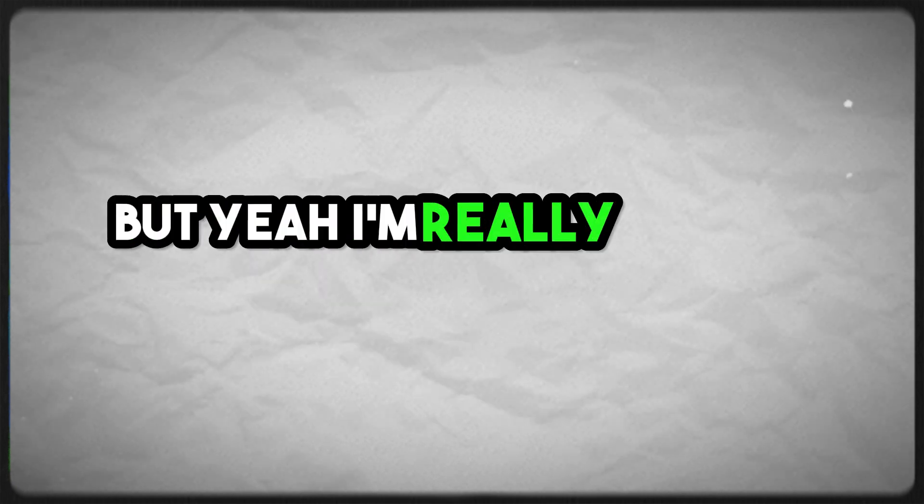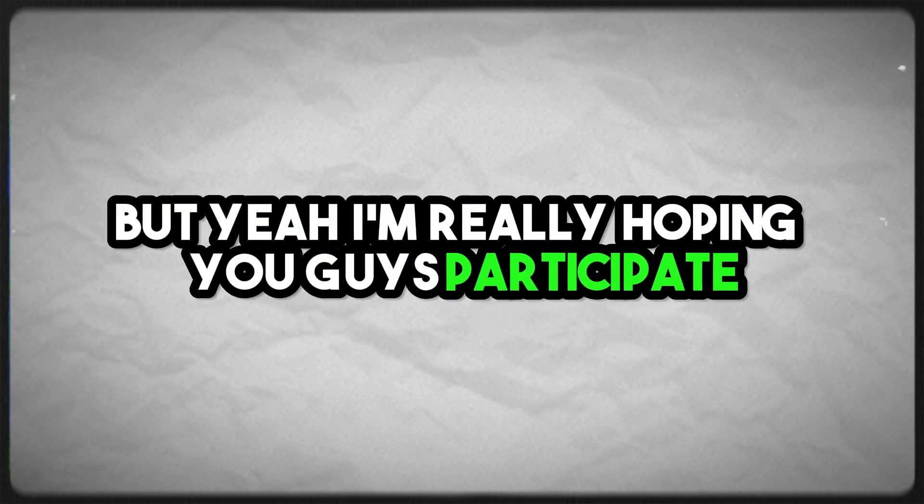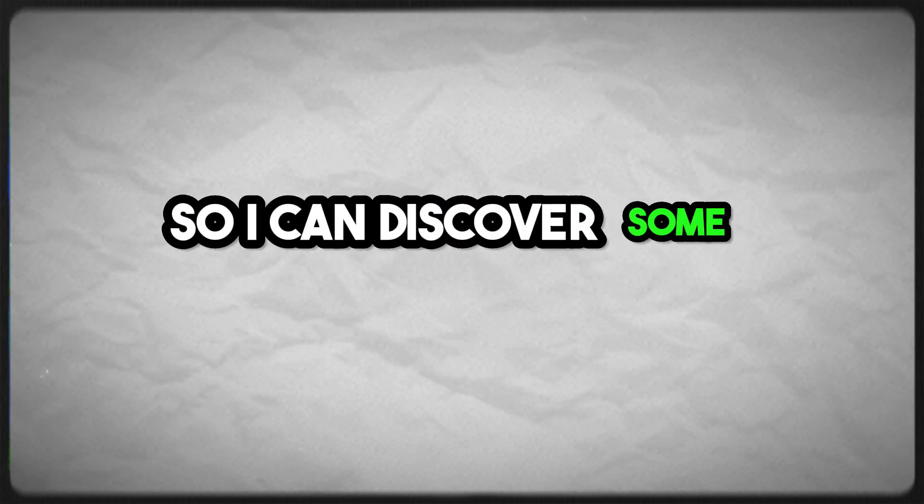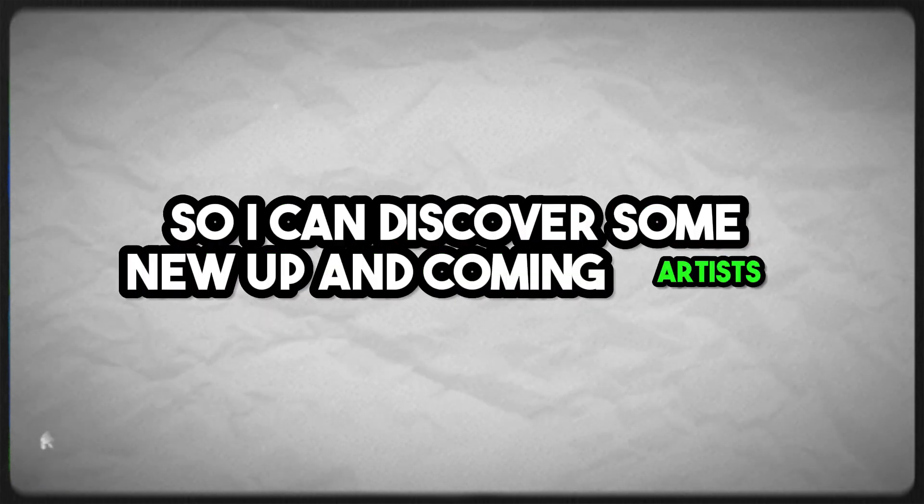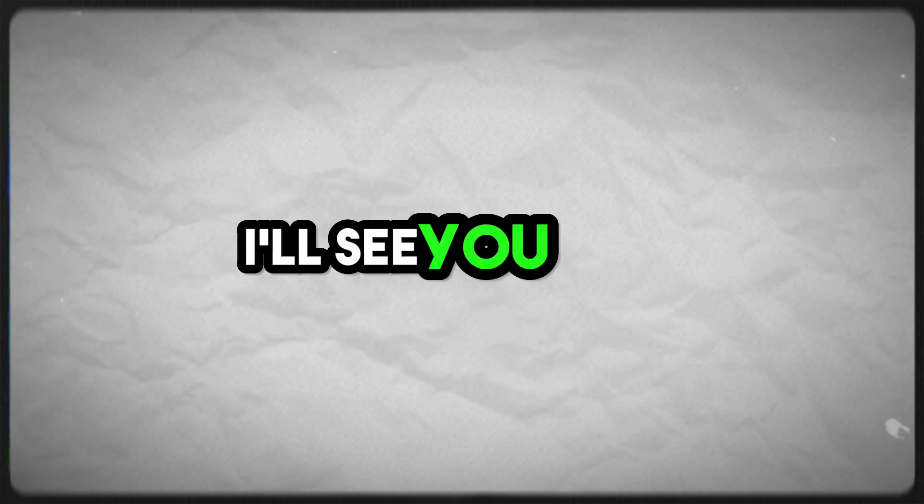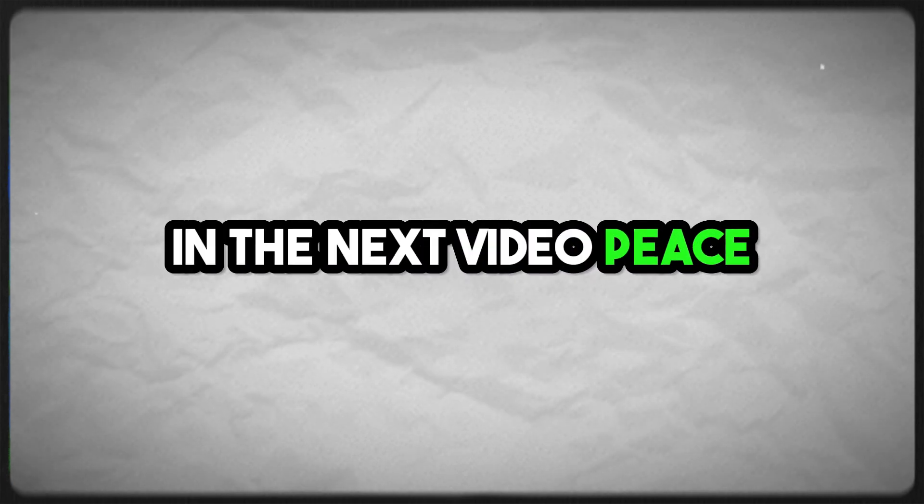But yeah, I'm really hoping you guys participate so I can discover some new up-and-coming artists. I'll see you guys in the next video. Peace!